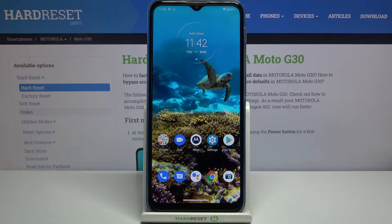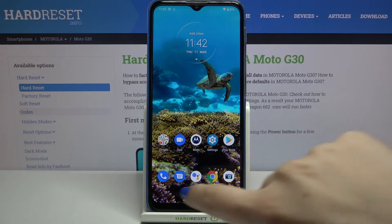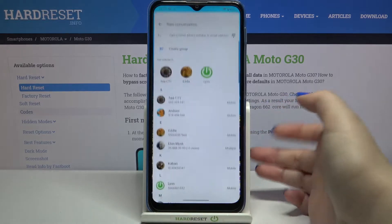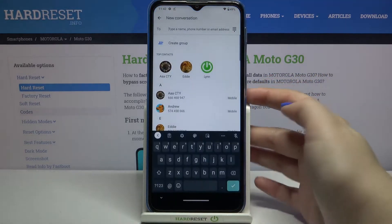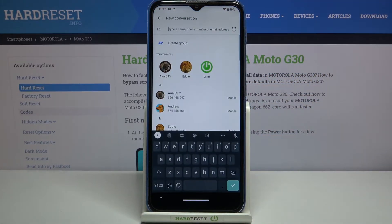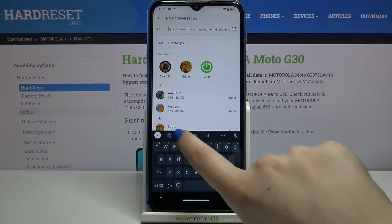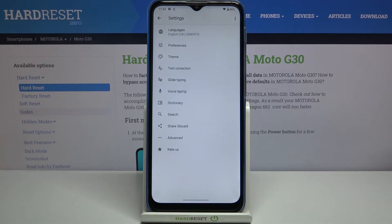Hi everyone, here we've got the Motorola Moto G30 and let me share with you how to change the keyboard language on this device. Firstly, let's open the keyboard — for example in Messages, it doesn't really matter. Now we can take a look at the option bar; we've got the Settings icon, so let's tap on it.